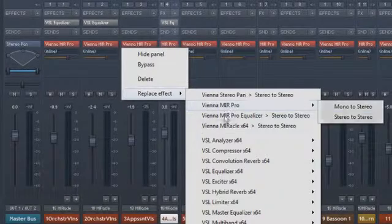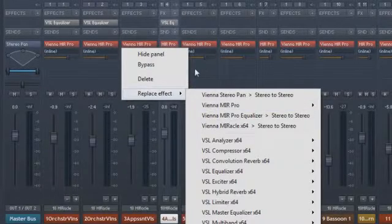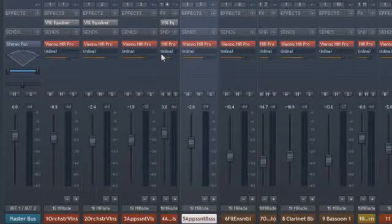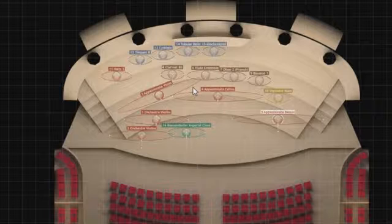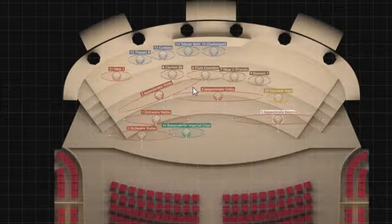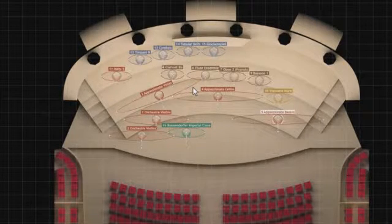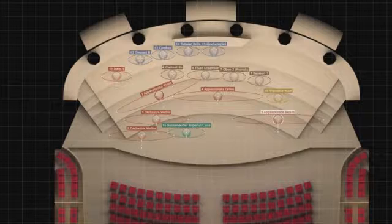Right-click the slot to replace the inserted plug-in, and you can also insert Vienna MIR Pro here, like in this song, if the corresponding license is available.